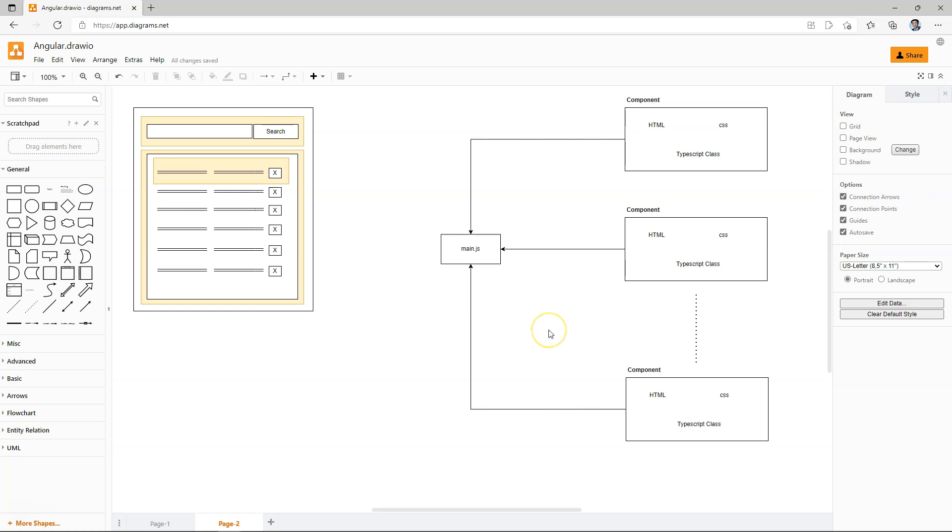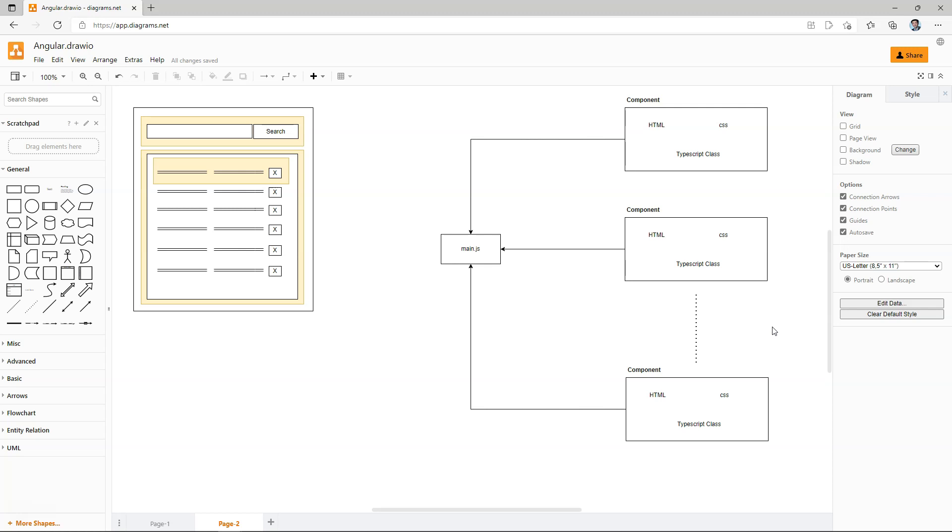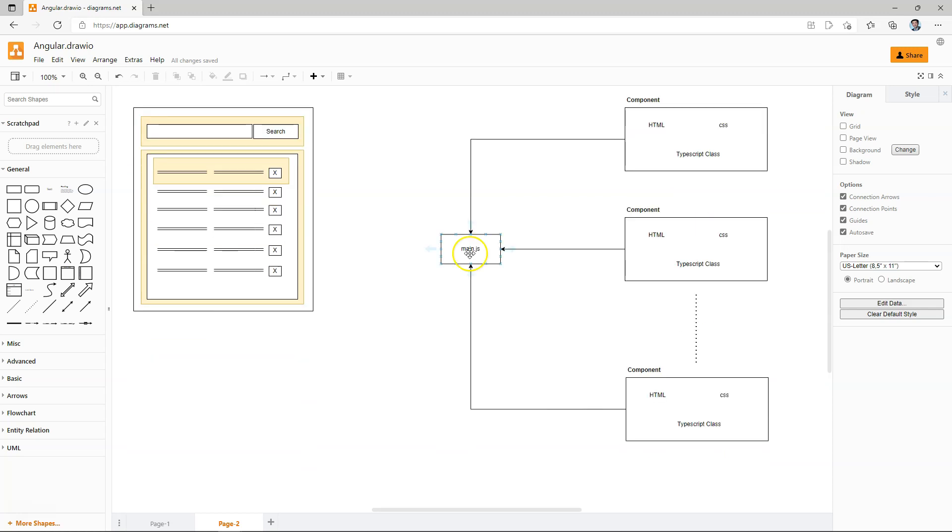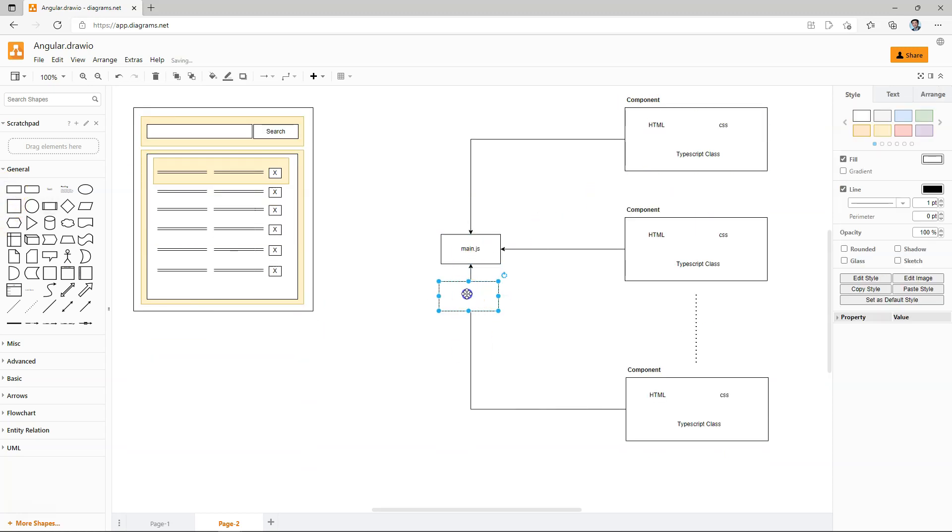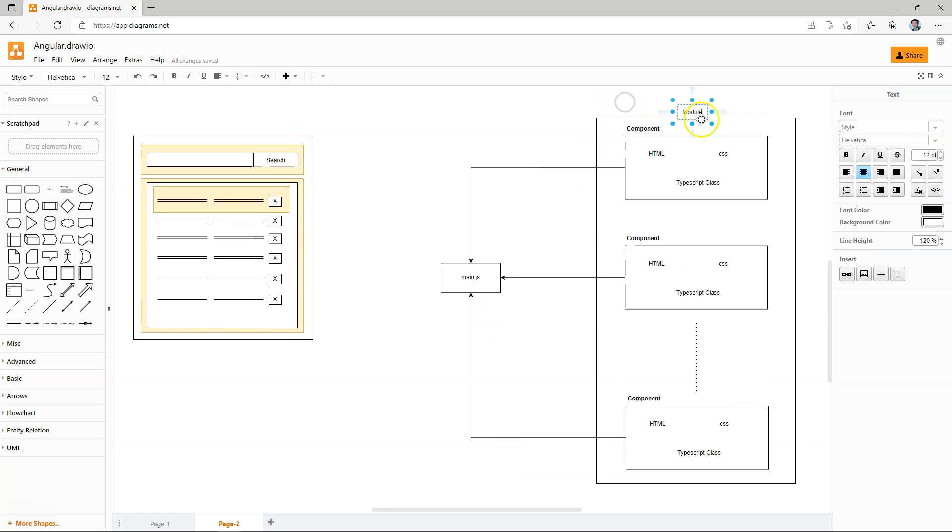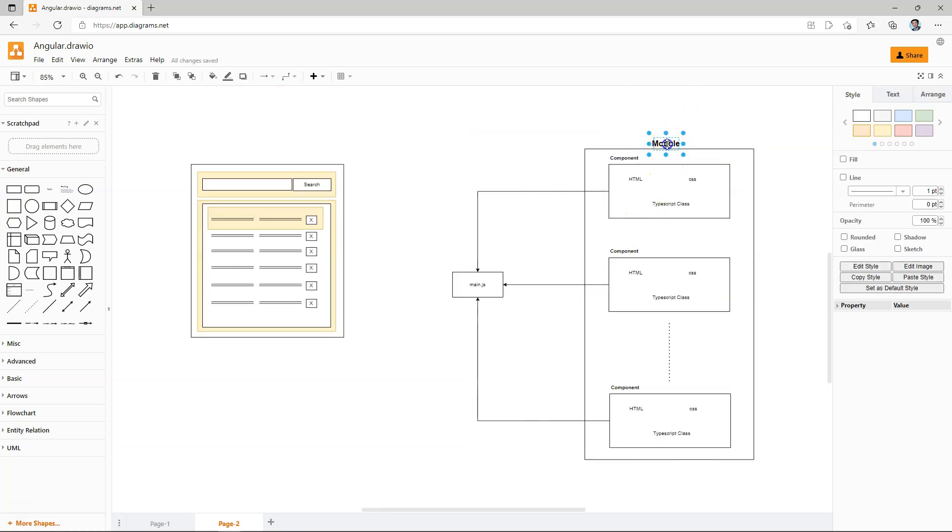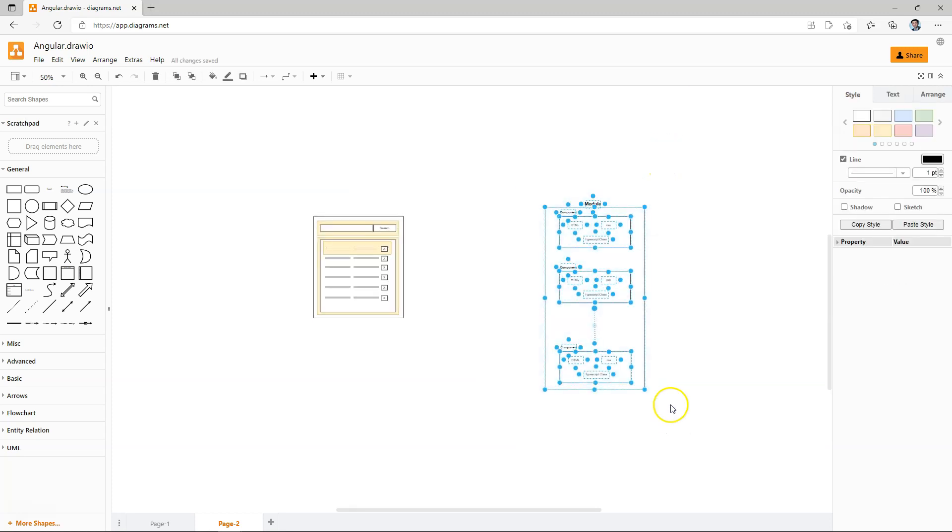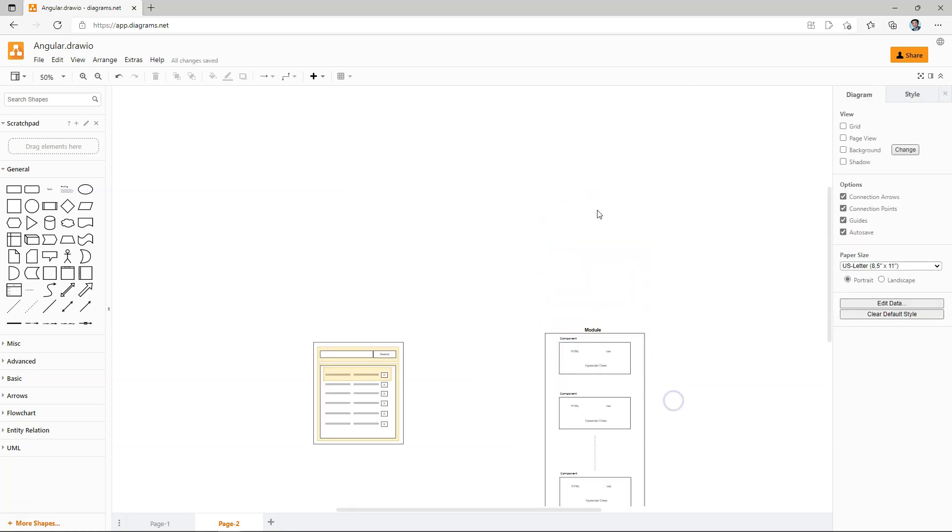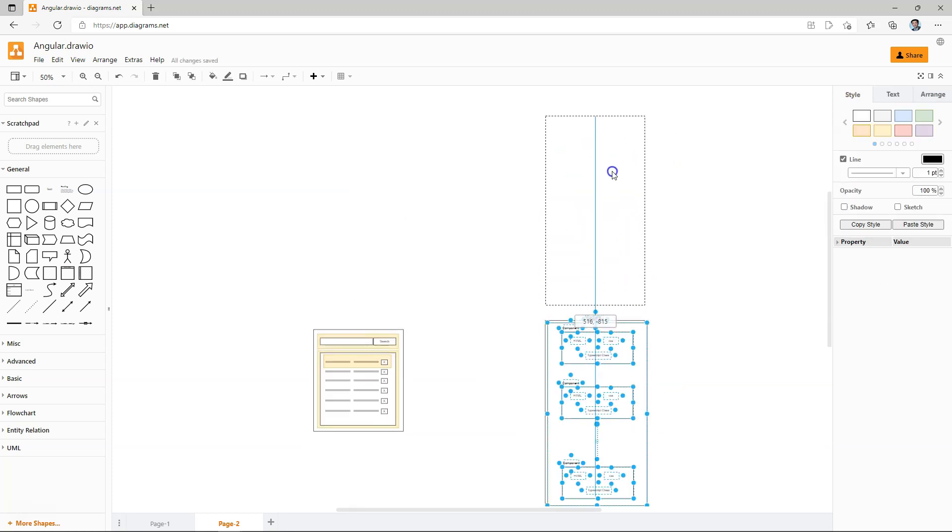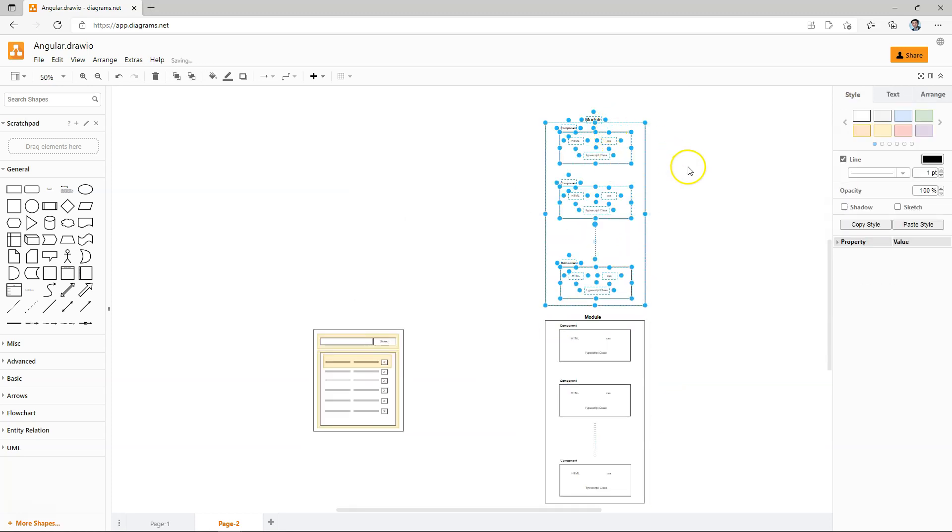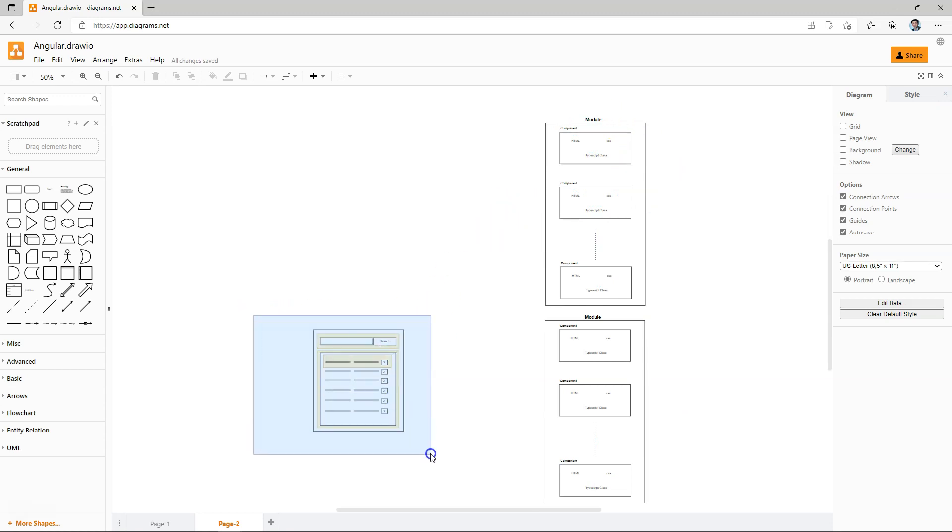You have all of the components for customer-facing screens. Whereas you may have an admin module that are for the backend team to log in with specific credentials to handle backend functionality. In Angular, components can be grouped into modules. And you may have multiple modules. So this is one module. Let's say that we have two modules.